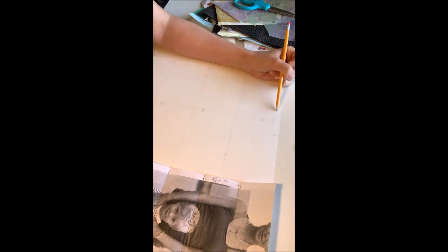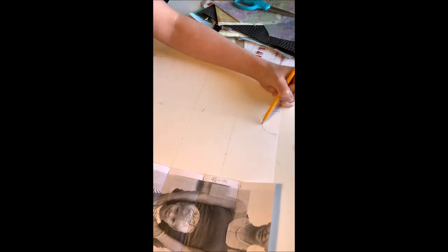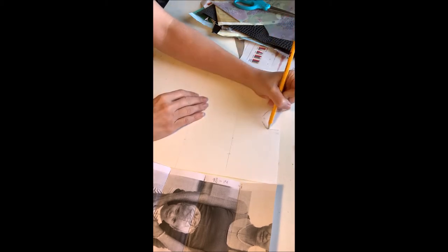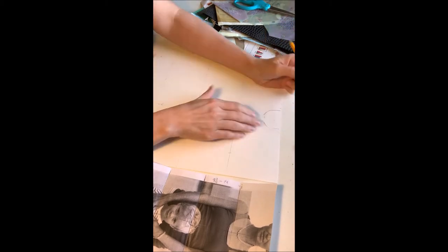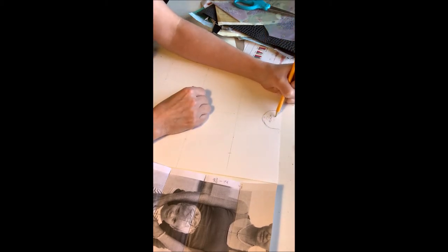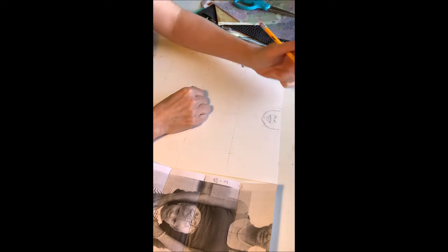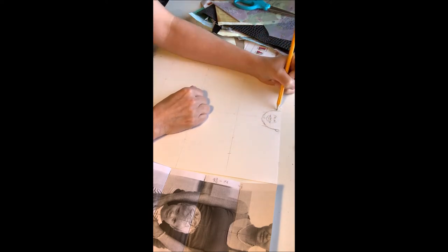You'll notice I've divided my paper in half vertically and into fourths horizontally. What I did is I took my printout and folded it in half vertically, opened it up, and that showed me my halfway line.